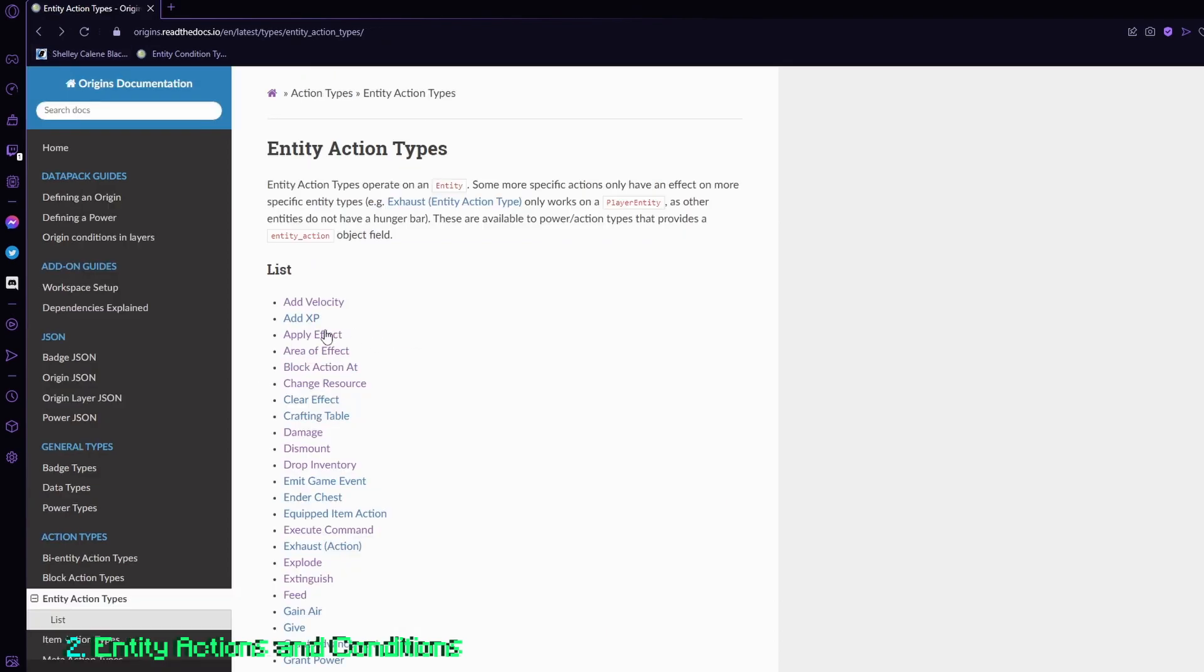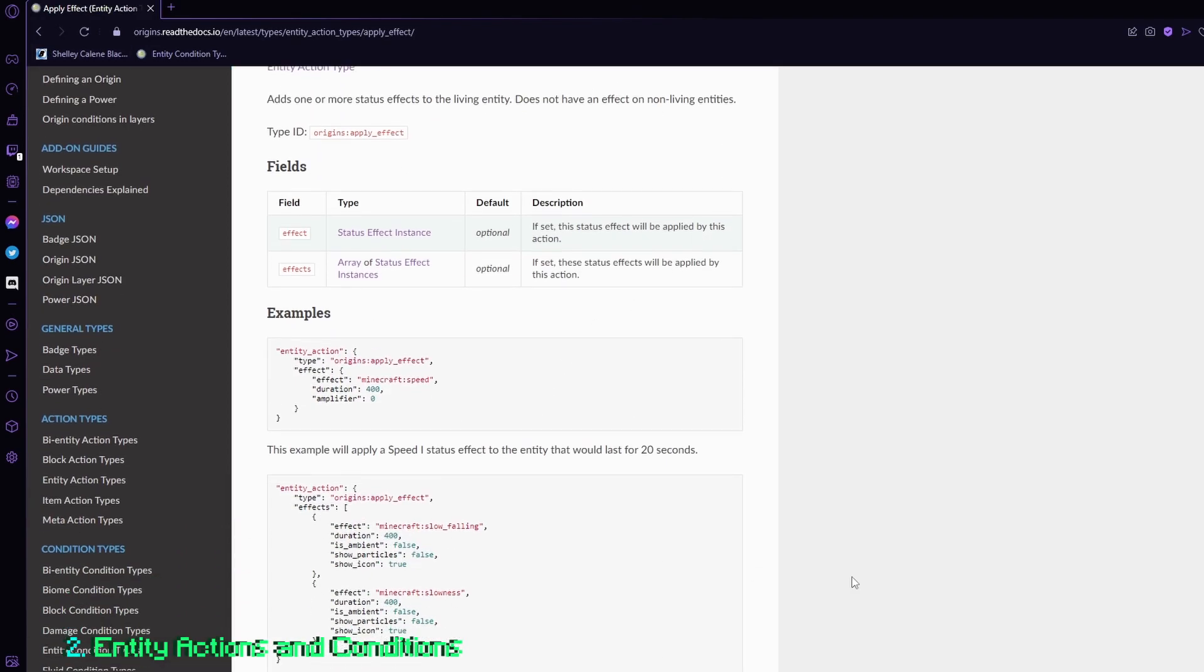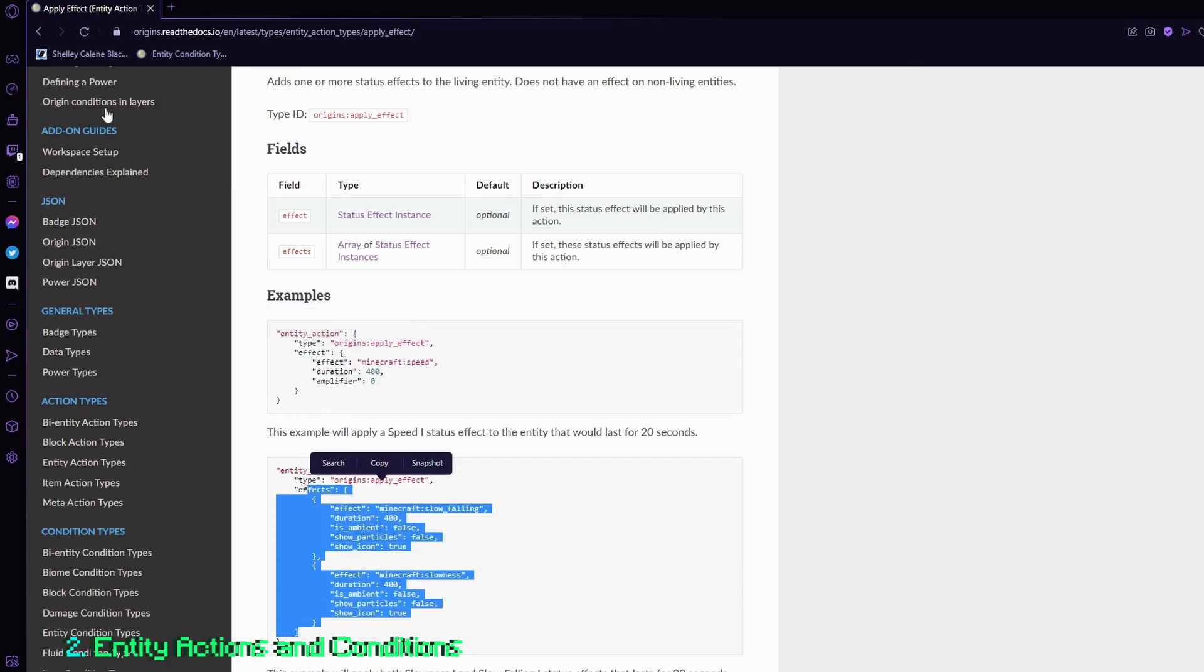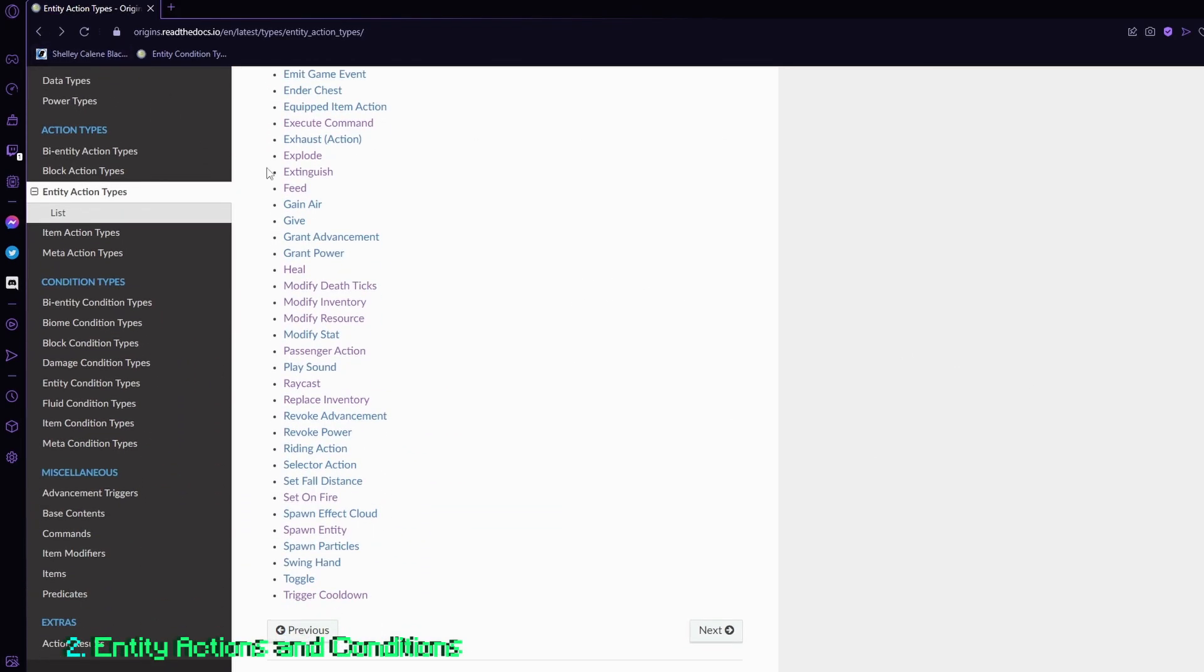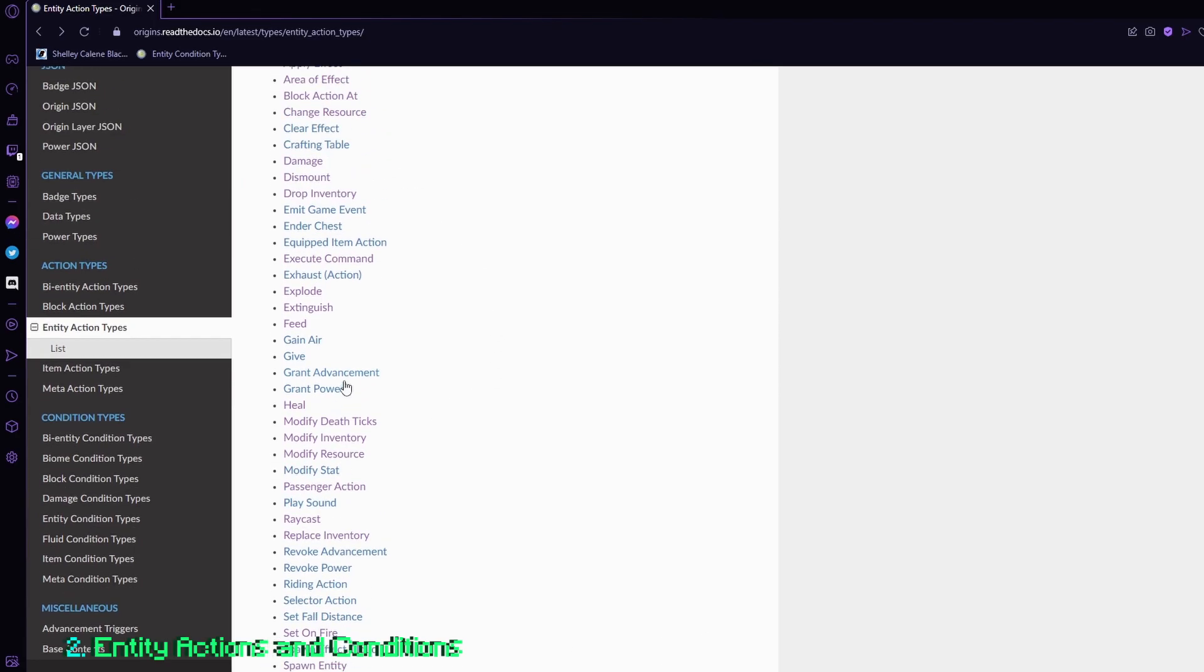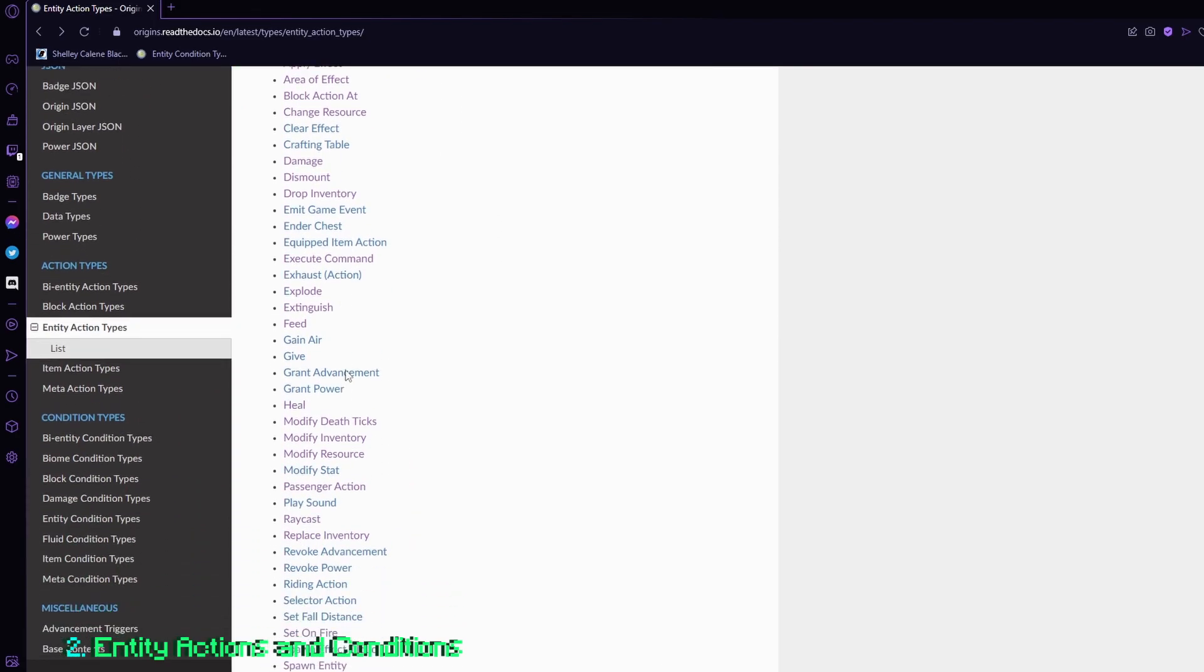Or another thing you could do is apply effect. And you could follow one of these, one effect or multiple effects over here, or a bunch of the other options. And you can definitely take the time to read each one of them.